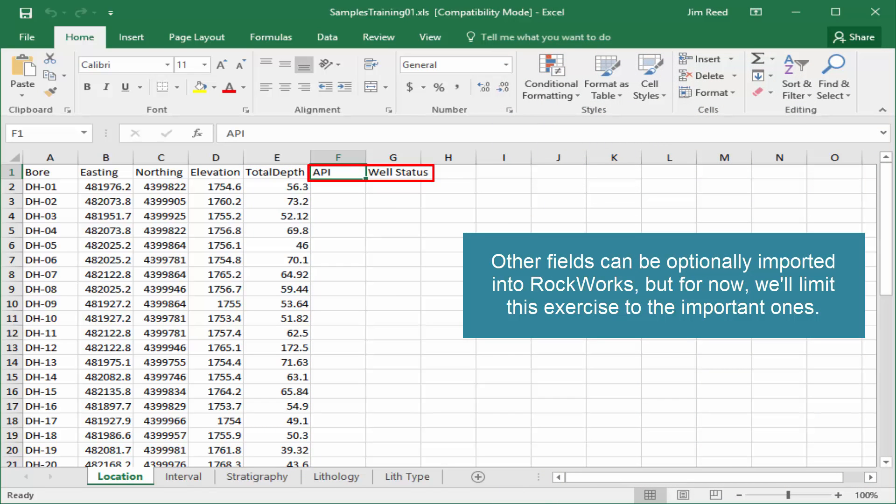Other fields can be optionally imported into RockWorks, but for now, we'll limit this exercise to the important ones.